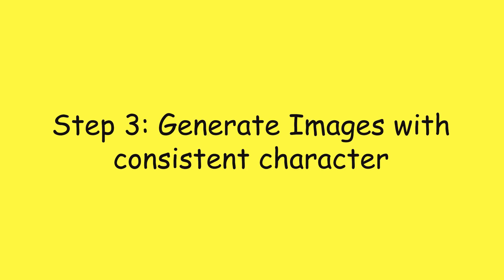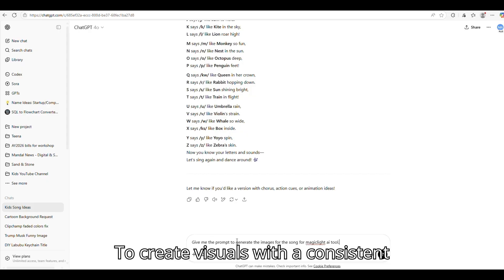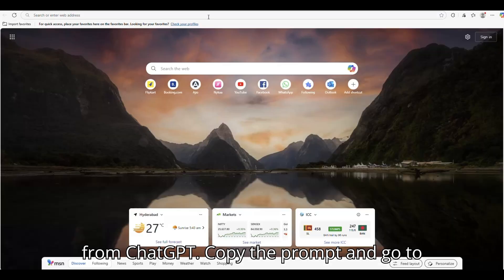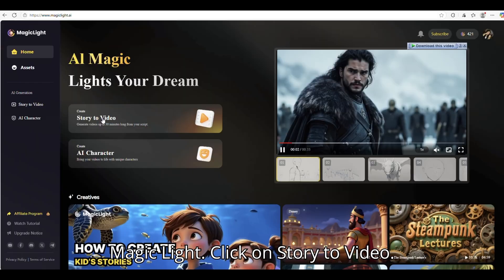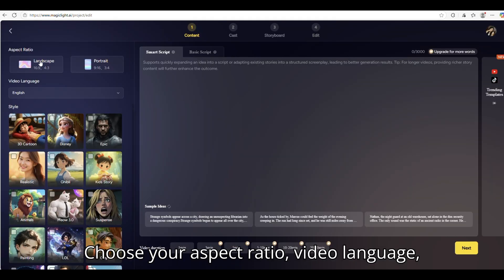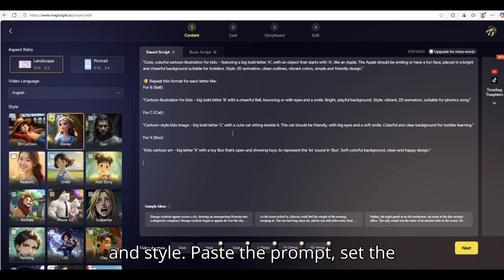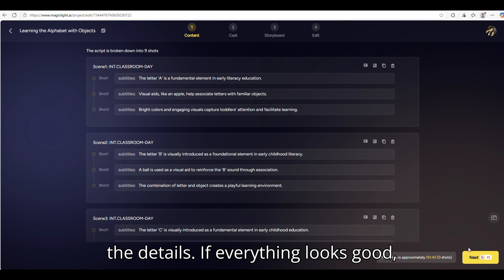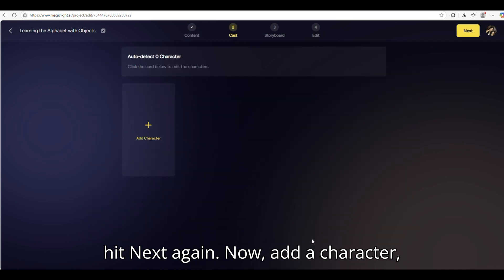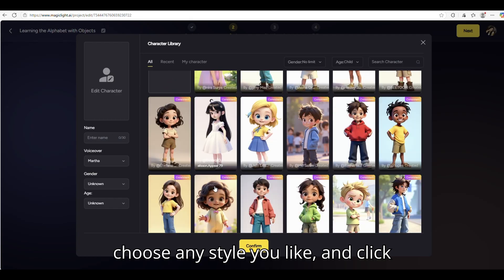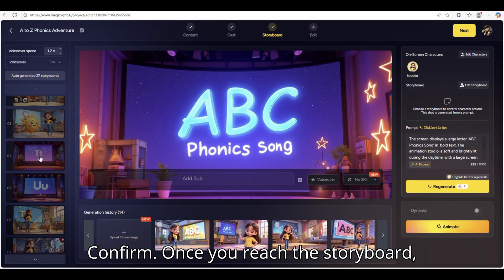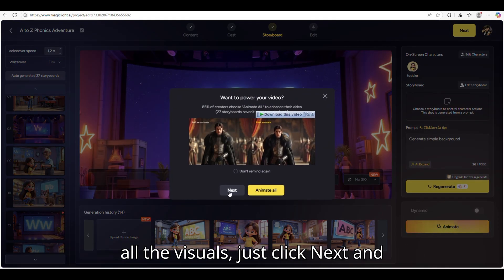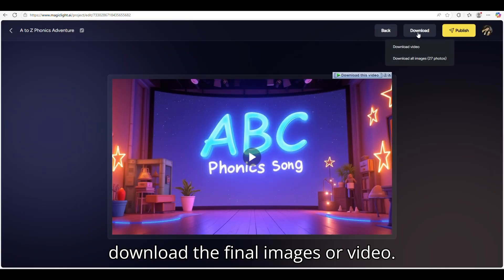Step 3: Generating images with a consistent character. To create visuals with a consistent character, start by asking for the prompt from ChatGPT. Copy the prompt and go to MagicLite. Click on Story to Video. Choose your aspect ratio, video language, and style. Paste the prompt, set the video duration, and click Next. Review the details — if everything looks good, hit Next again. Now add a character, choose any style you like, and click Confirm. Once you reach the storyboard, you can edit prompts and regenerate images if needed. When you're happy with all the visuals, just click Next and download the final images or video.